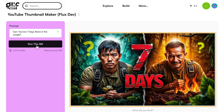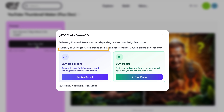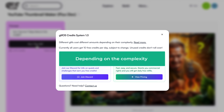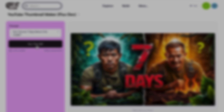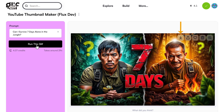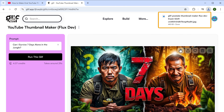As you can see, the thumbnail has been generated and it looks pretty good. Now this tool gives you 10 free credits per day and each generation might take anywhere between 2 to 14 credits depending on the complexity. But if you're happy with this thumbnail, you can click here to download it and it'll be saved to your computer.